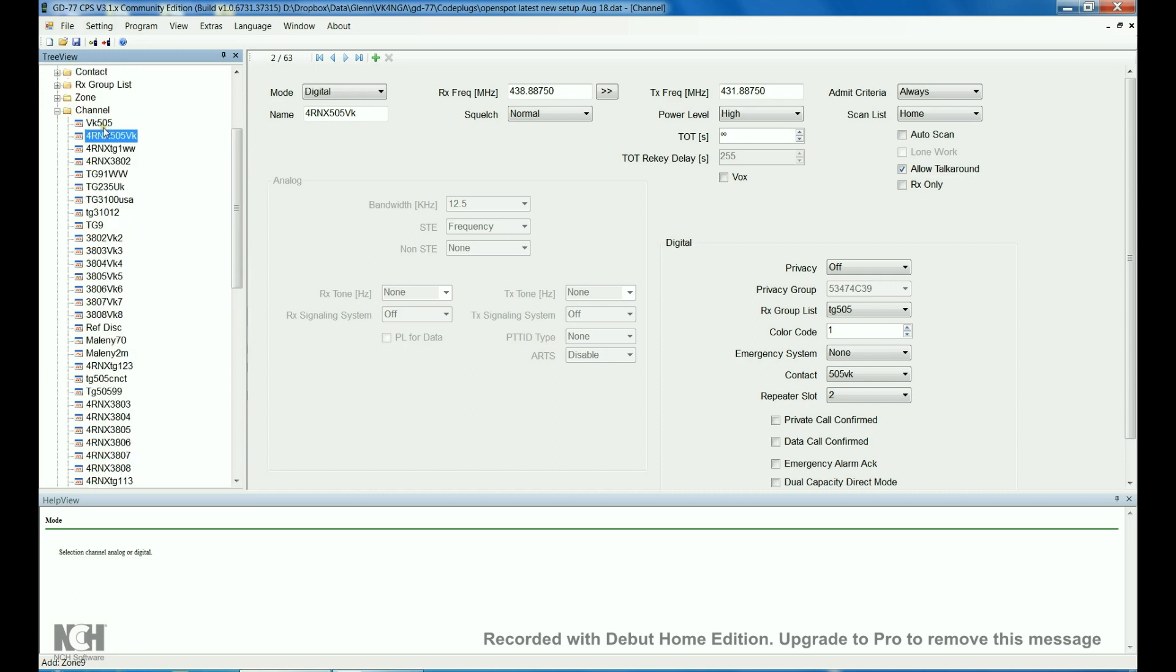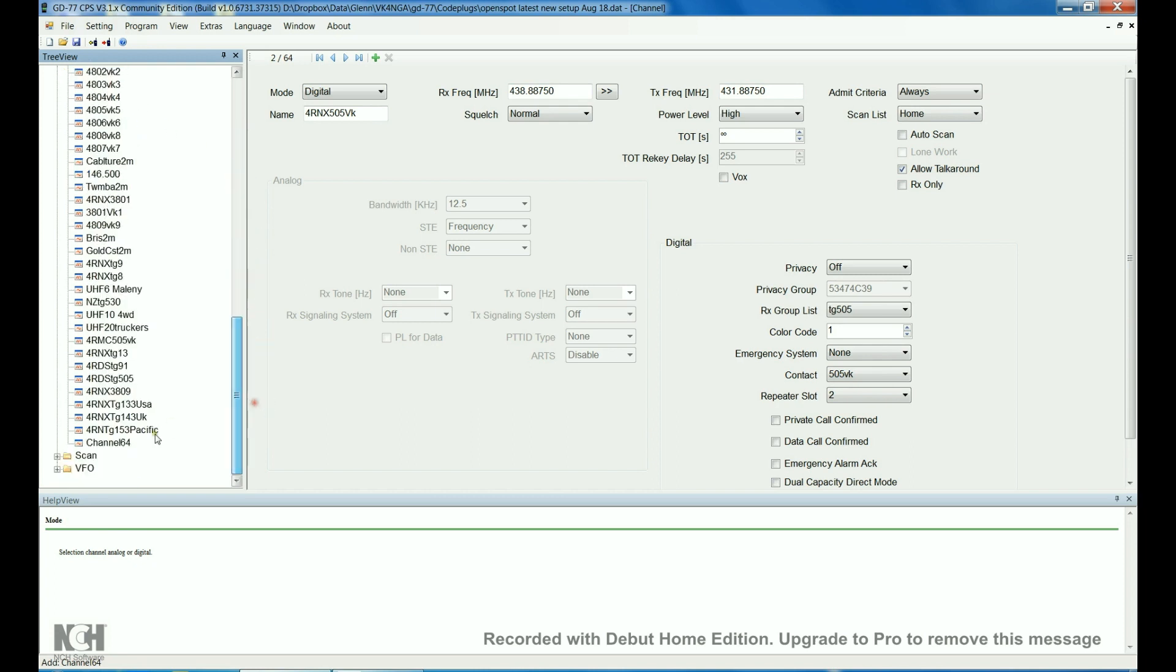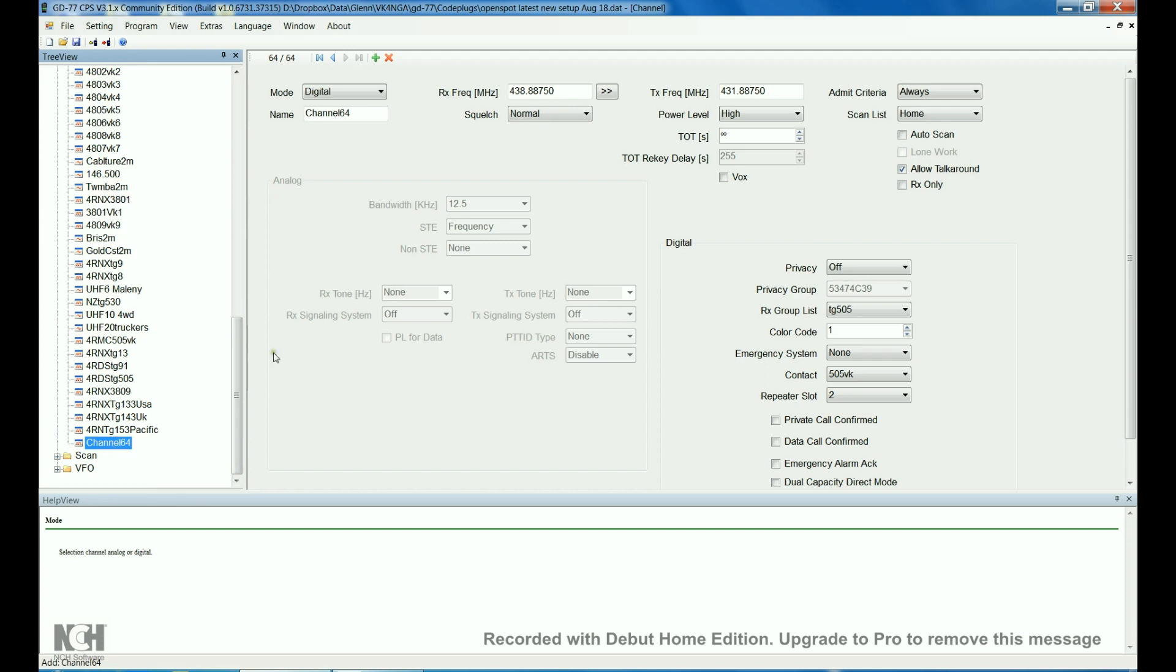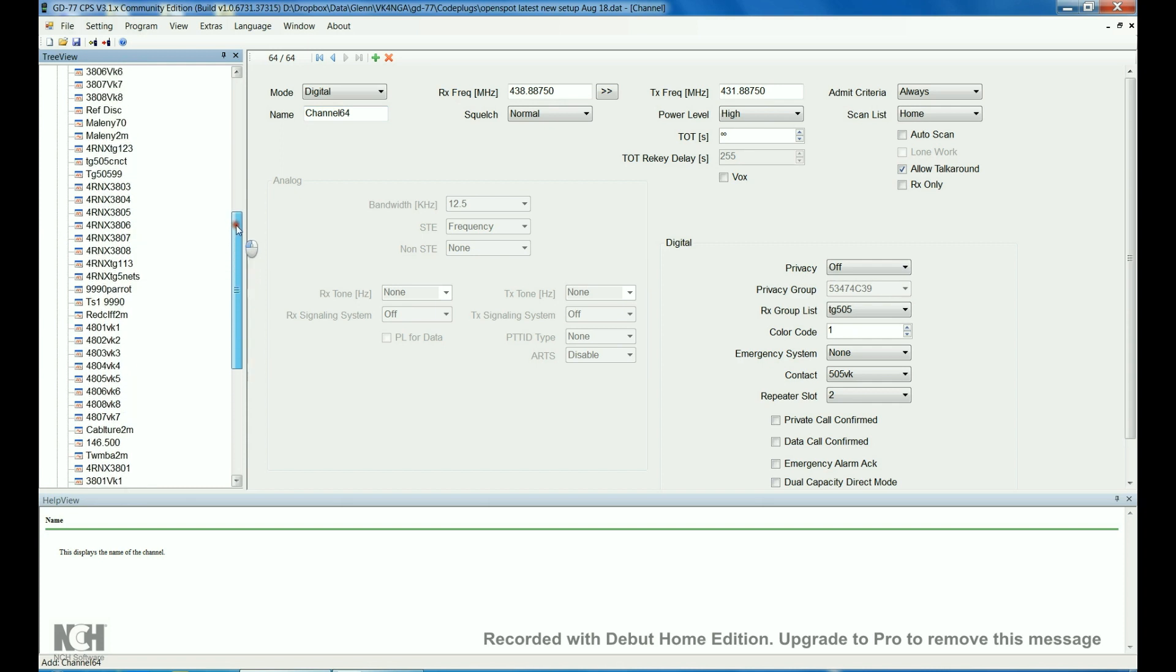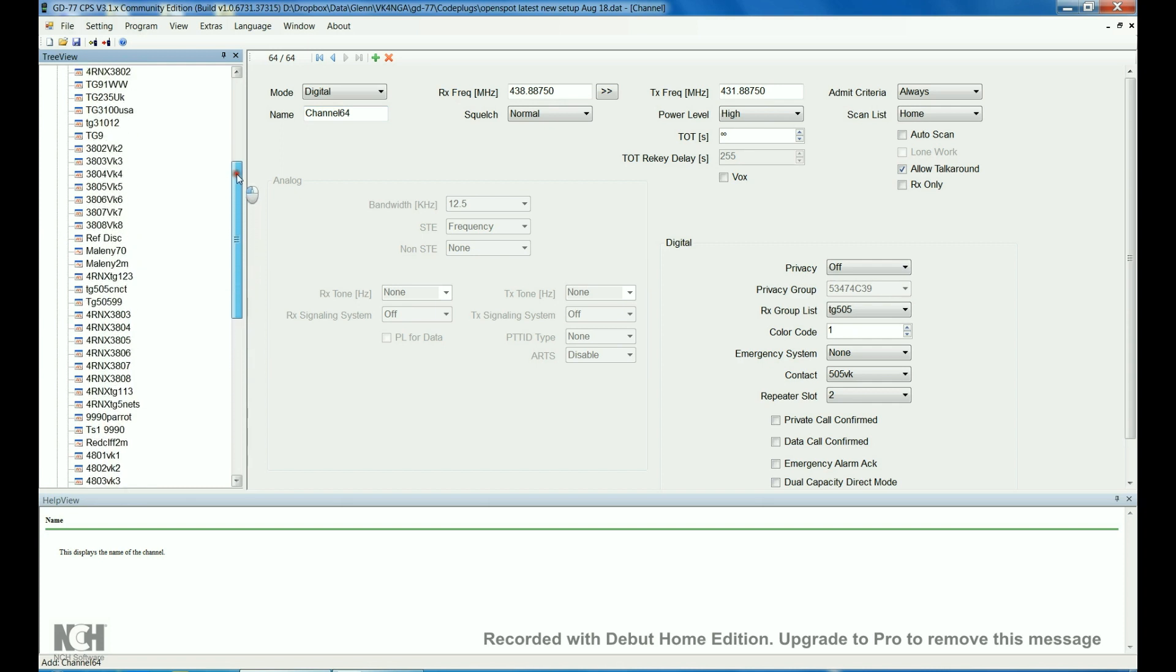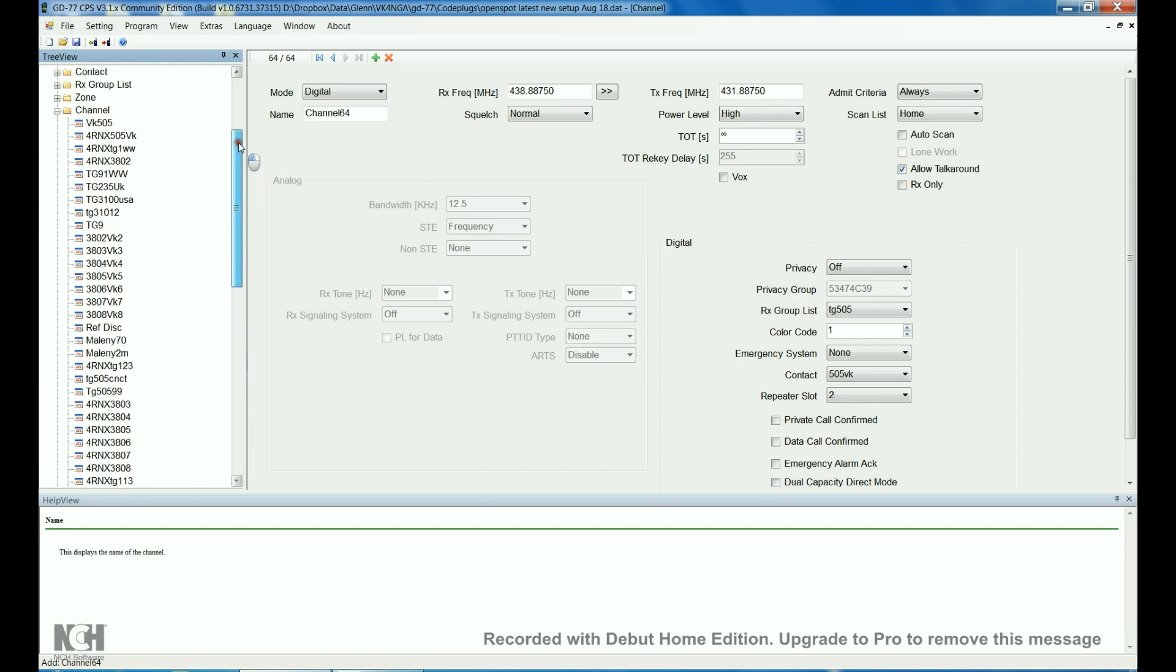If you want to add more channels for your local repeater, after you've built the whole framework here for your first channel, just right click on it. Copy. Then go up to channel. Hit enter. The new channel will be down here. Highlight it. Right click. Paste. Double click on that channel. And all of your data is in here. Everything is set up. All you've got to do then is change your talk groups, your frequencies, and rename it. So easy. Rather than start from scratch with each channel. Definitely, I recommend that you copy and paste when you're building your channels.